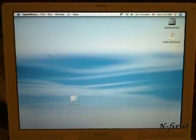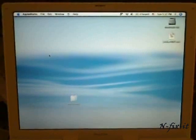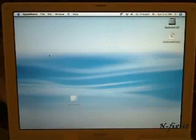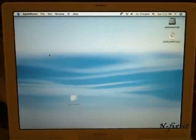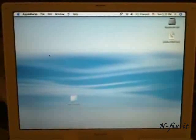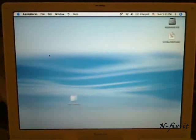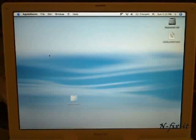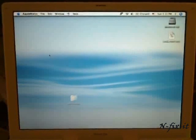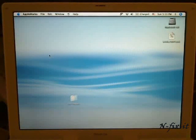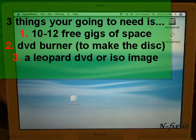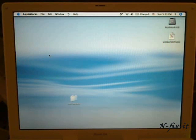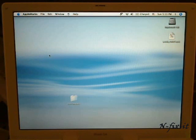Alright, a few things you're going to need before you perform this. During this current tutorial, I'm using a G4 iBook. You're going to need about 10 to 15 free gigabytes on your hard drive. And of course, you're going to need a DVD burner to make the actual disc. A Leopard install DVD. In this case, I have an image file which is on the system already.